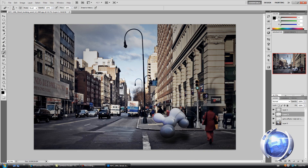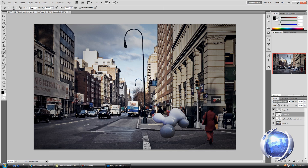Use the eraser to reduce the opacity so it blends in with the pavement or asphalt. You can also mess around with the layer opacity and blending mode — try different ones to see which looks better. This one looks pretty cool — it looks like a shadow. I'll keep it at Overlay. Alright, we can move on to another shape.